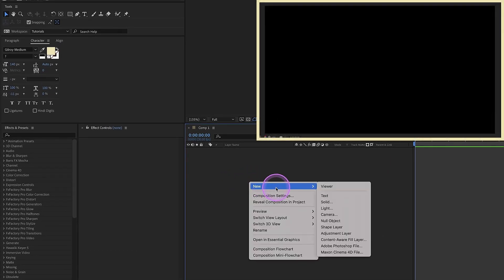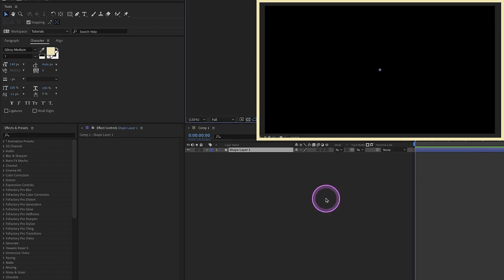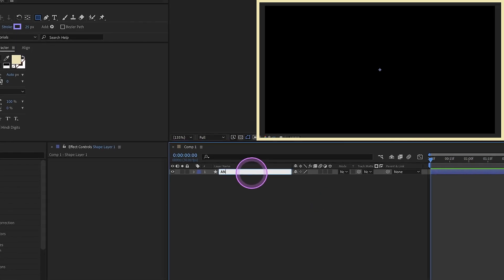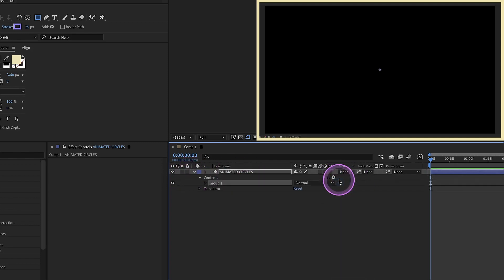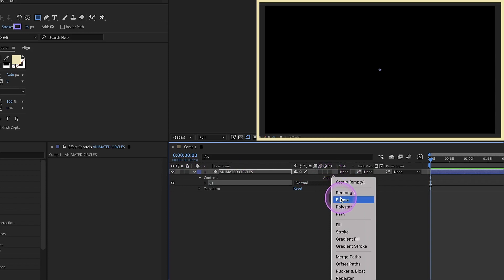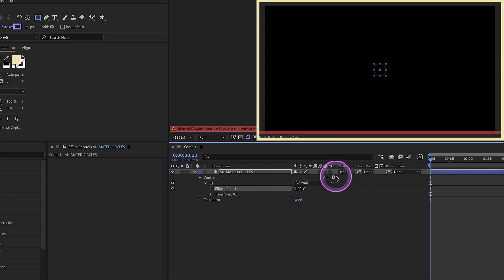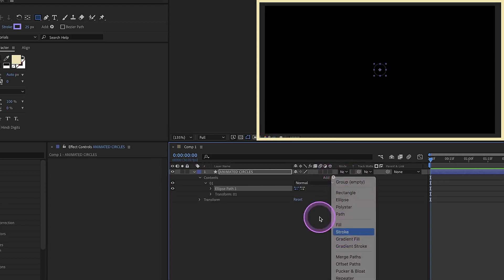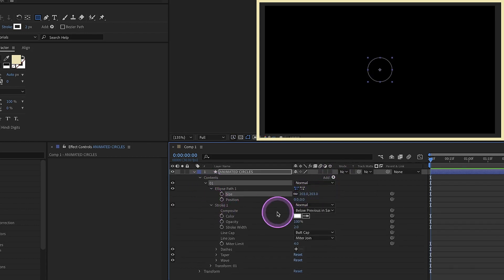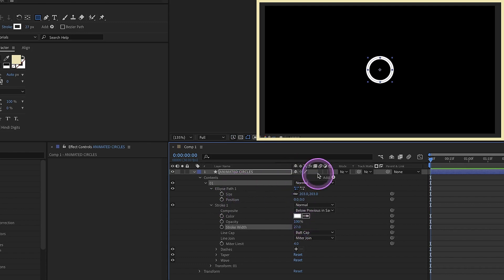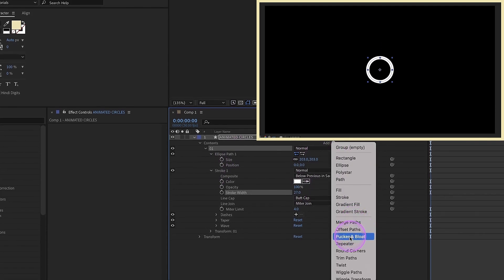Right click in this area to the left of your timeline. We're going to create a shape layer and call this one 'animated circles.' Open that up and add in a group — we're just going to call this 'O1.' Inside that group, let's add in an ellipse and give that ellipse a stroke. Go ahead and increase the size of the ellipse and give our stroke a little bit of size to it.